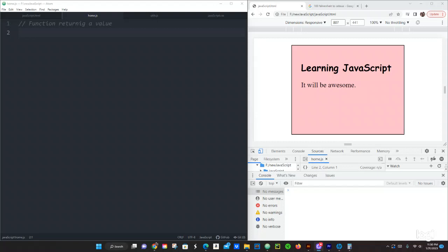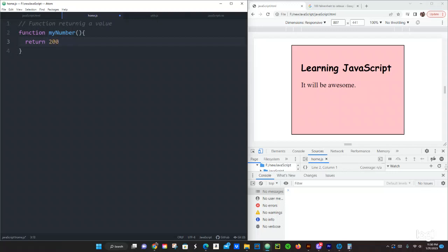We are going to see an example right here. We are going to use a function declaration, so we are going to do function myNumber, open and closing parentheses, open and closing brackets. Right here we are going to say return 2000, semicolon.